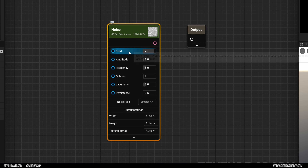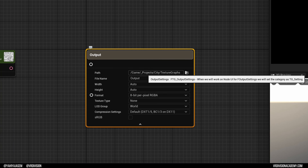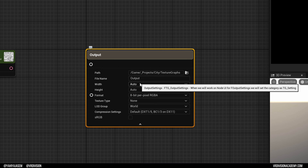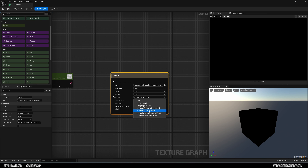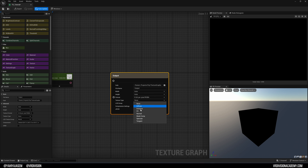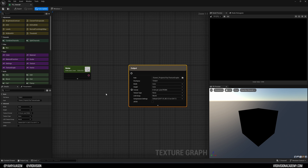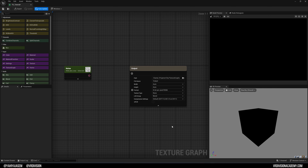Expanding a node shows properties like seed, amplitude, frequency, and octaves for a noise texture, for example. For the output node, you can export textures, set the path, file name, and width — which can be set to automatic; the default is 1K. You can also set the format and texture type, and export normal maps using the 'Normal from Height Map' node. I'm really excited about this — I feel I can finally create my own textures.